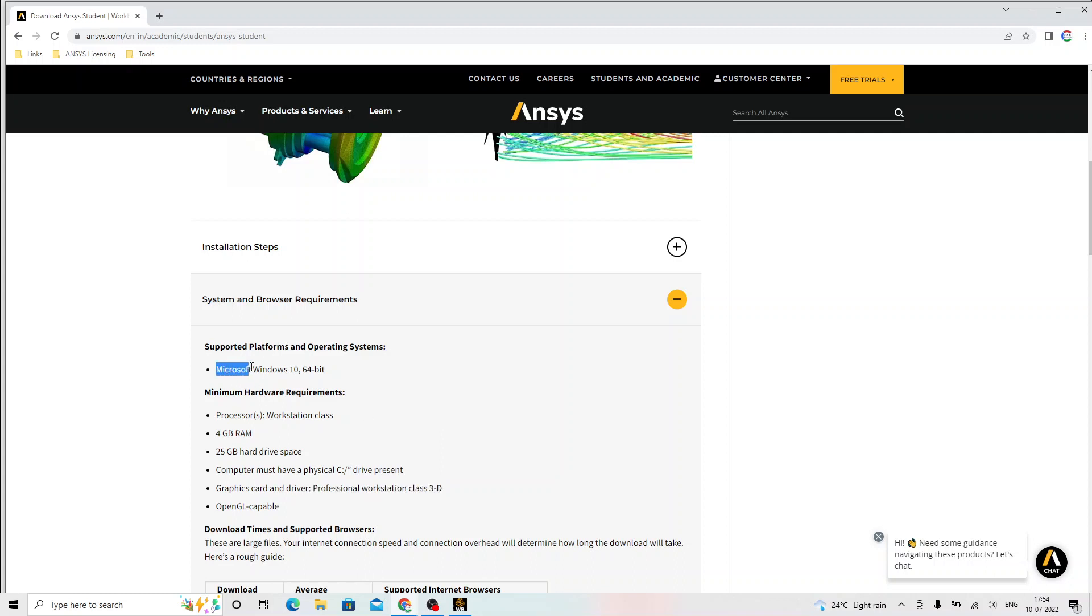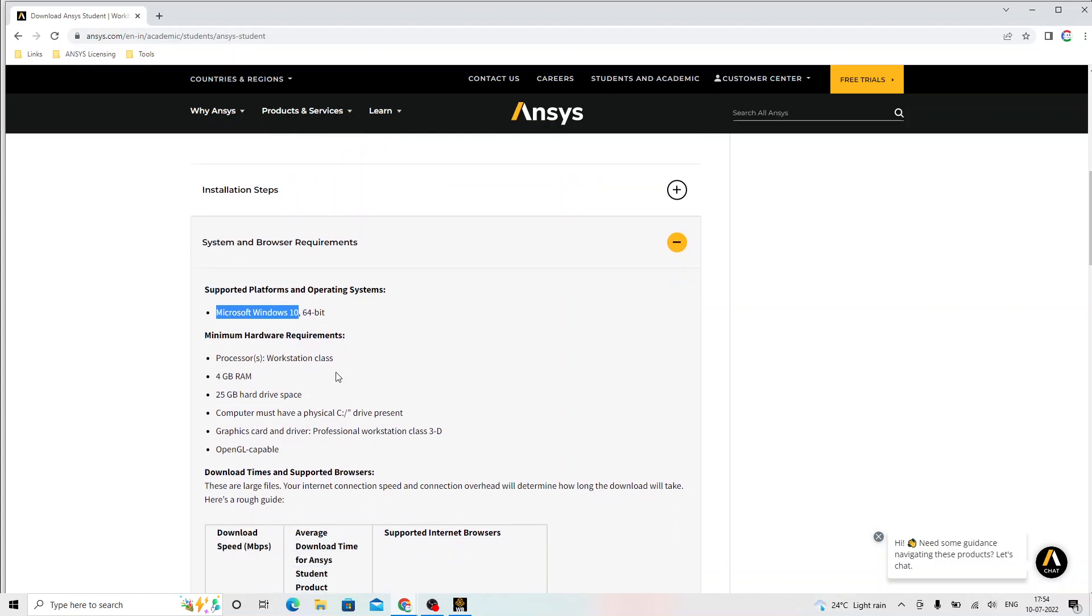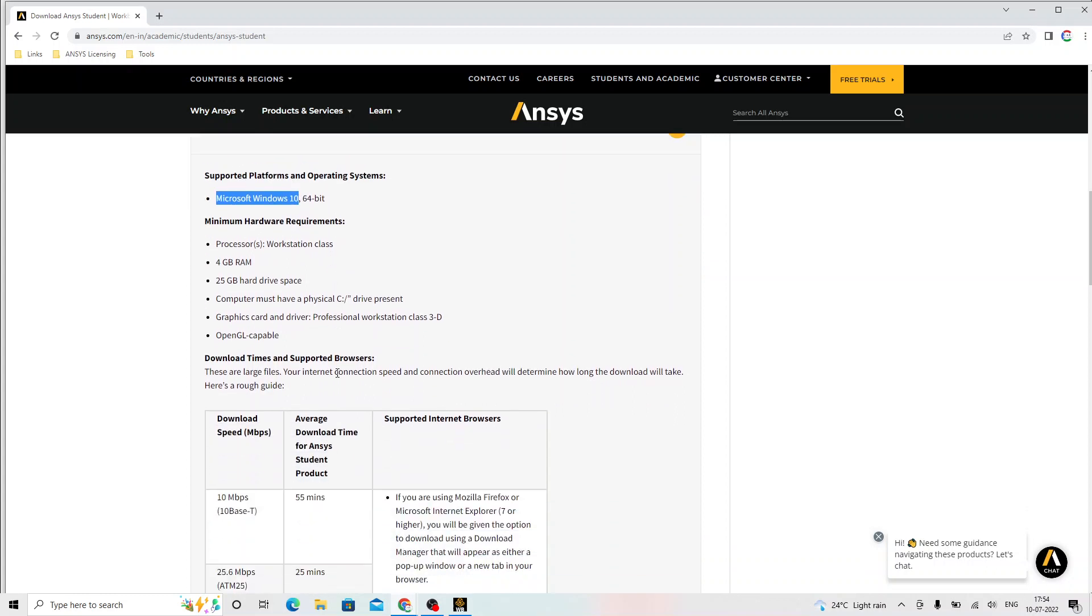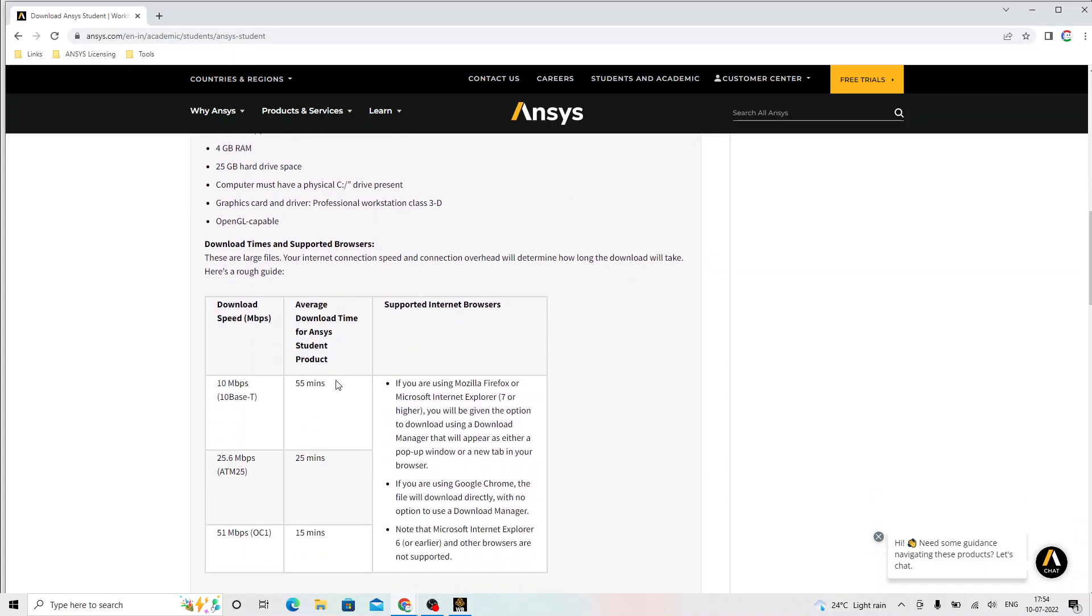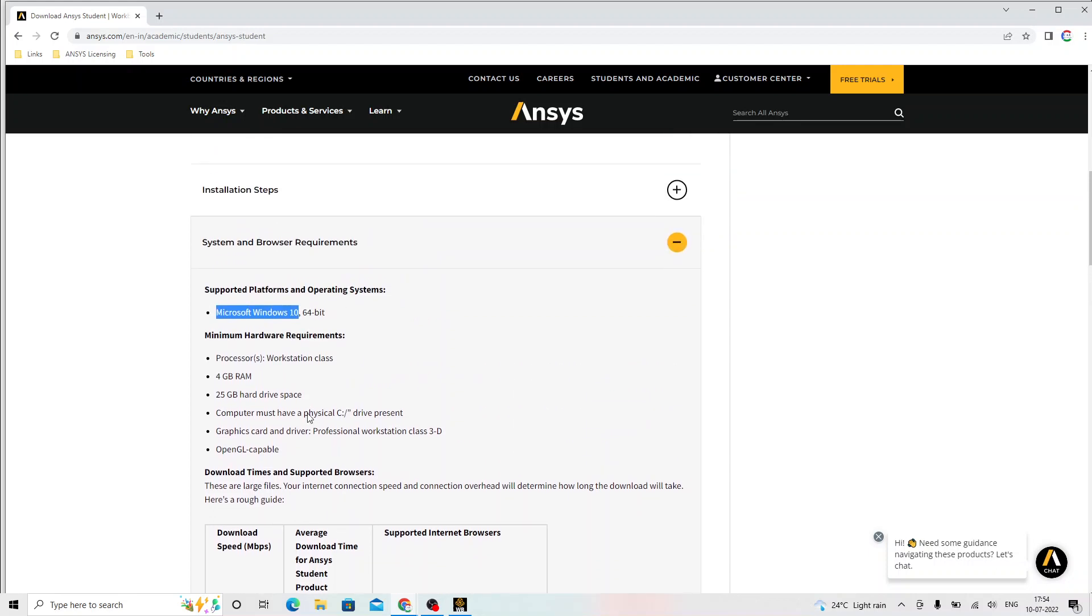The Windows should be Microsoft Windows 10 with 64-bit. The download speed depends upon the internet connectivity that you have.